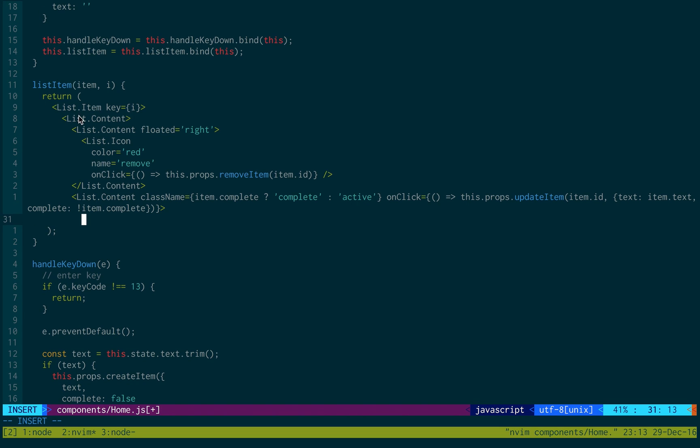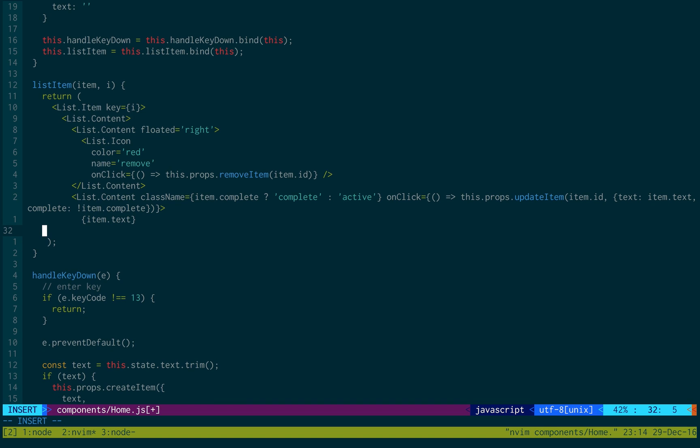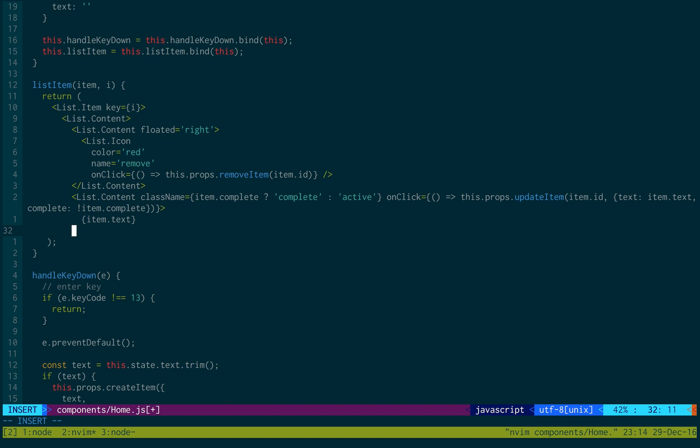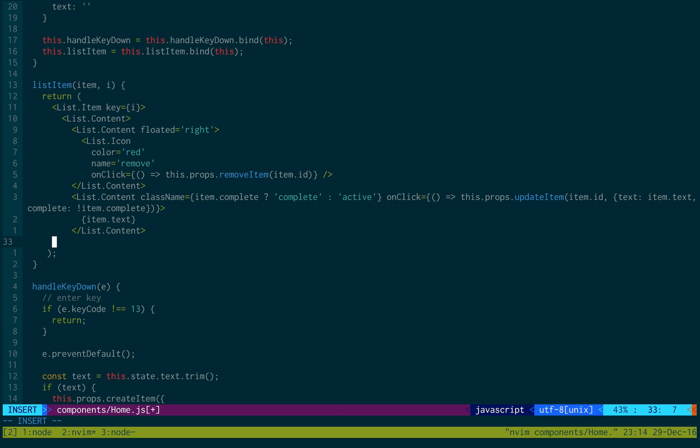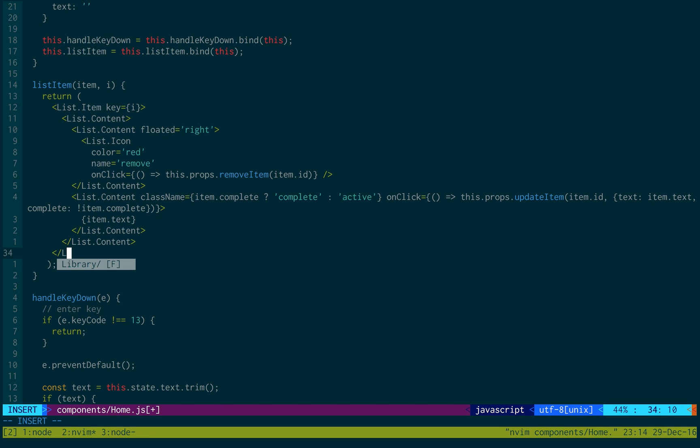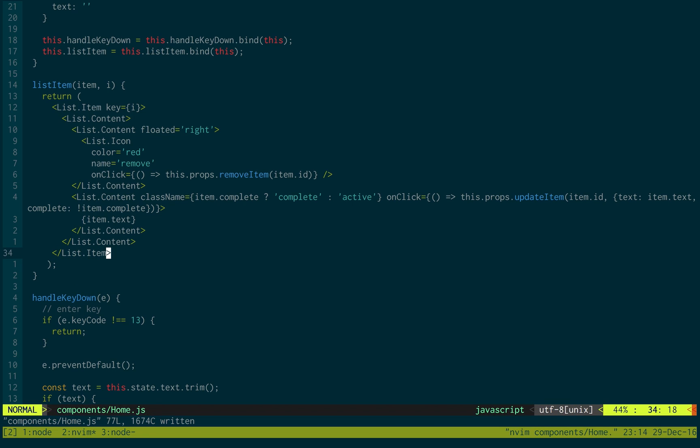So, what that's doing right there is two-fold. We have a class that's checking whether it's complete or not. If it's complete, it gives it the complete class name. This will do a strikethrough it. And then when this is clicked, this is the actual text itself. Let me just fill this in real quick. So, we have text here. And then list.content, and then list.content, and then list.item. Okay, just close off all this text.